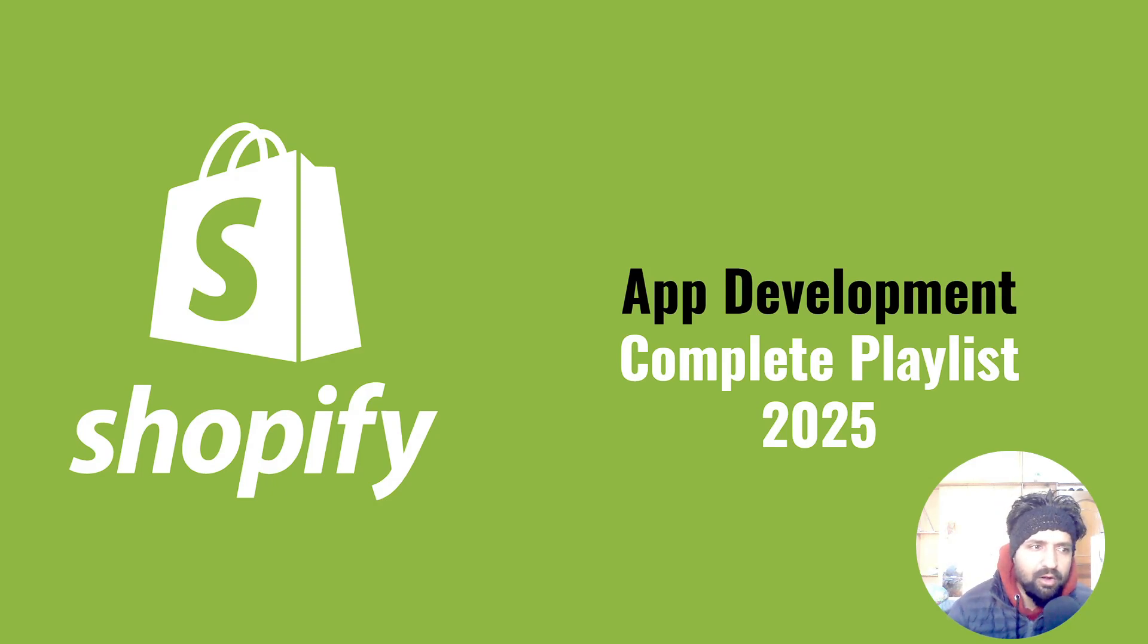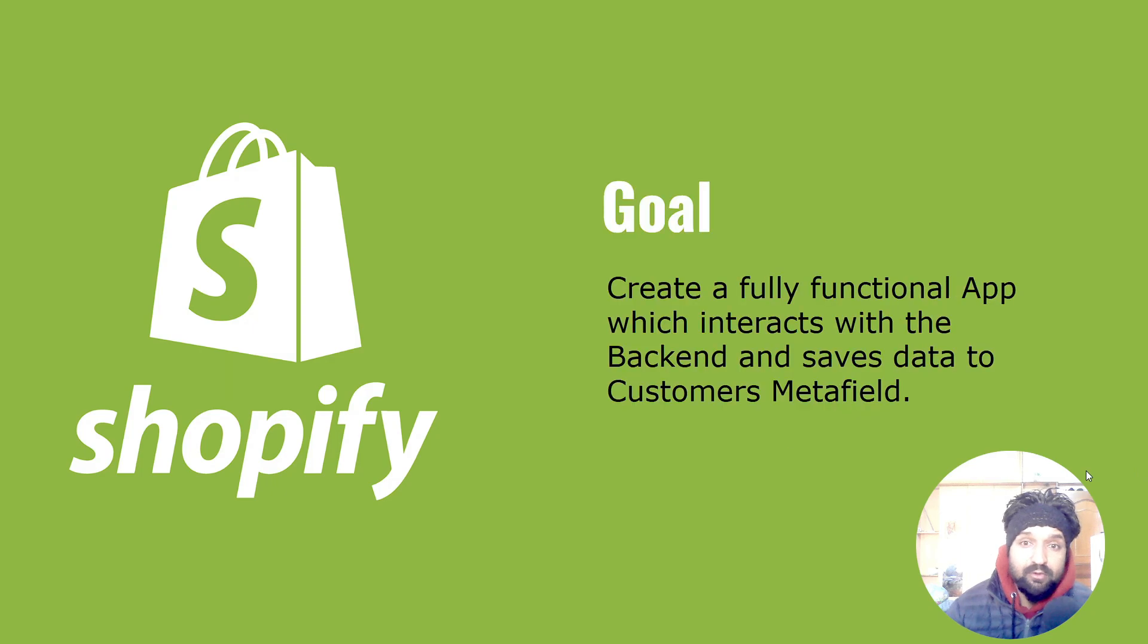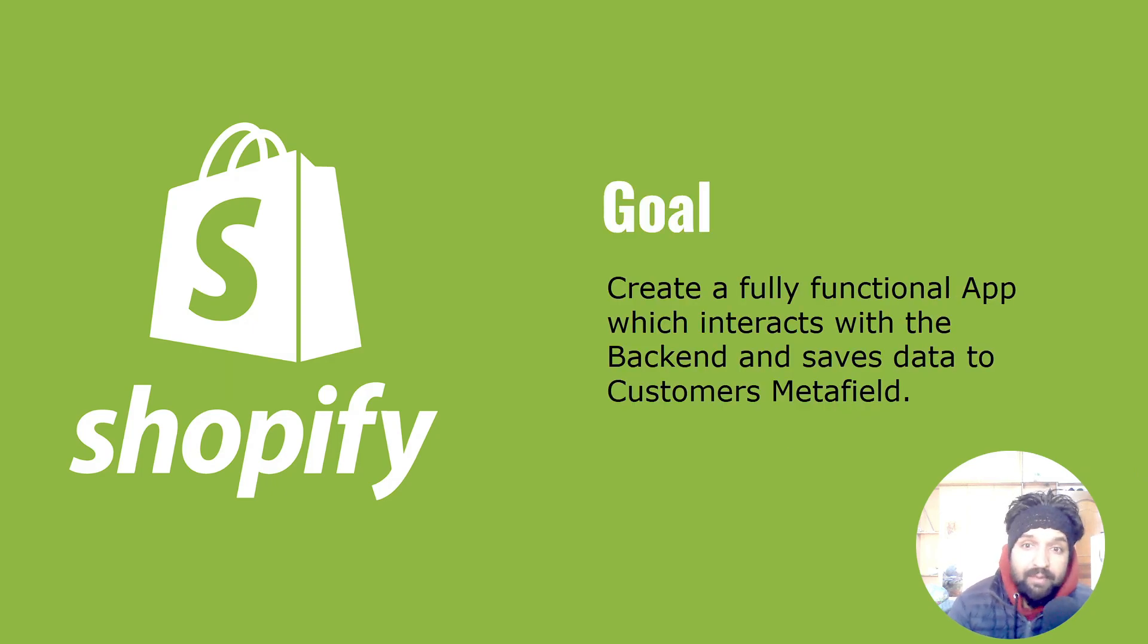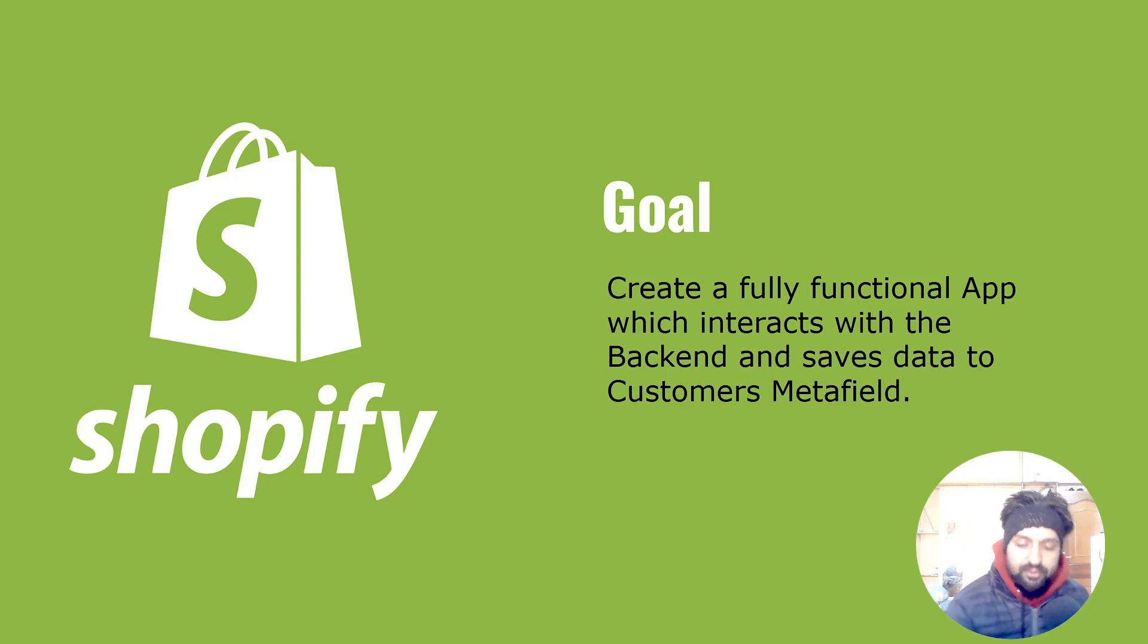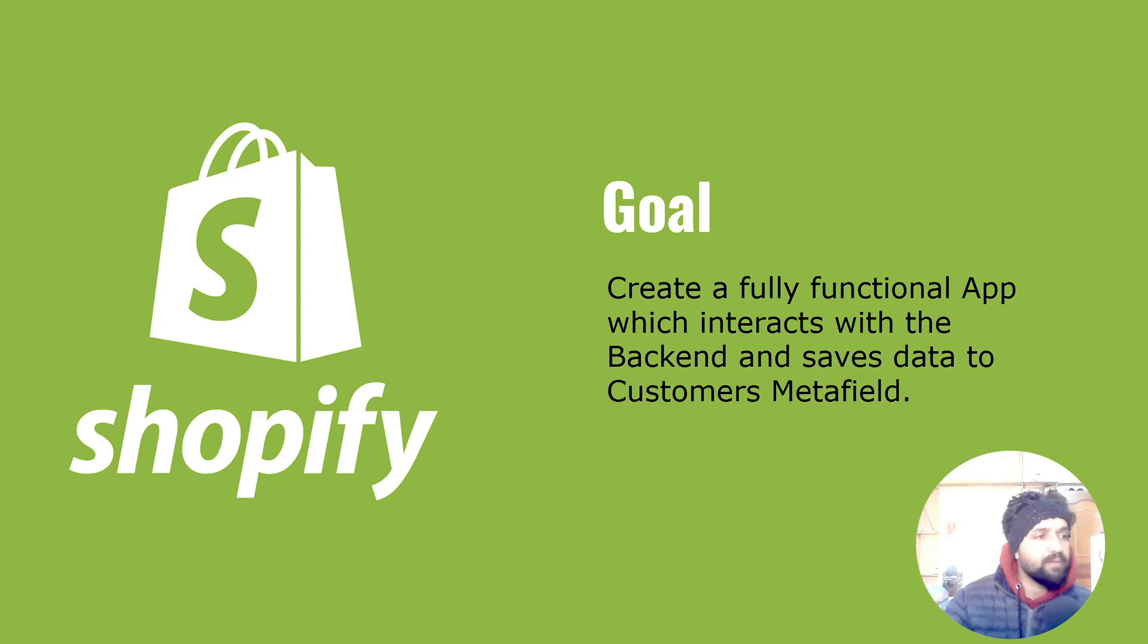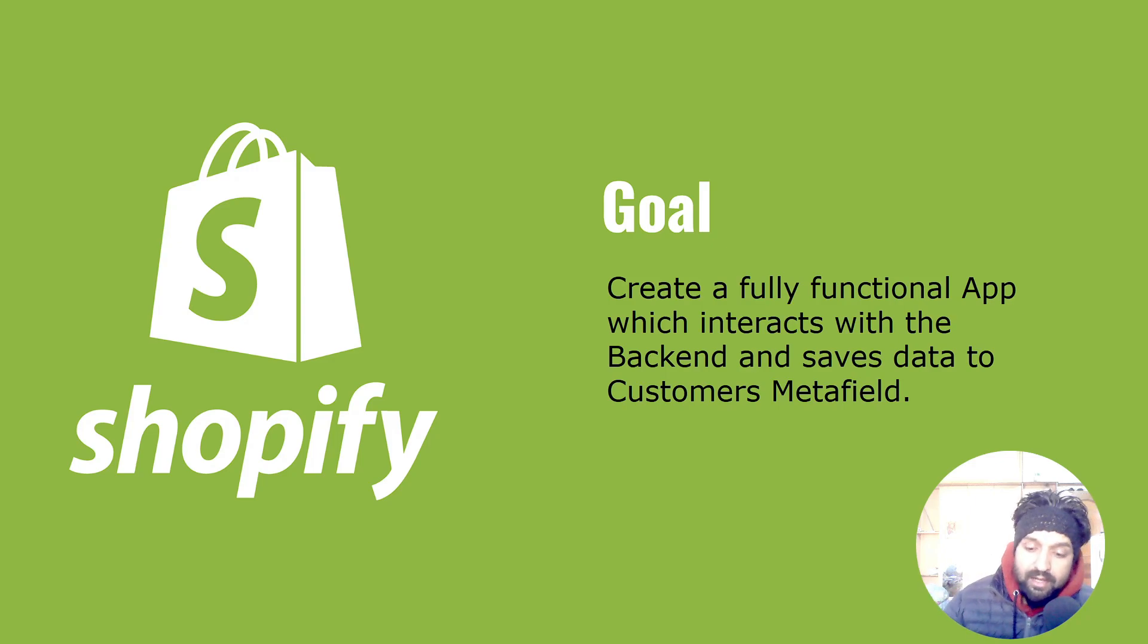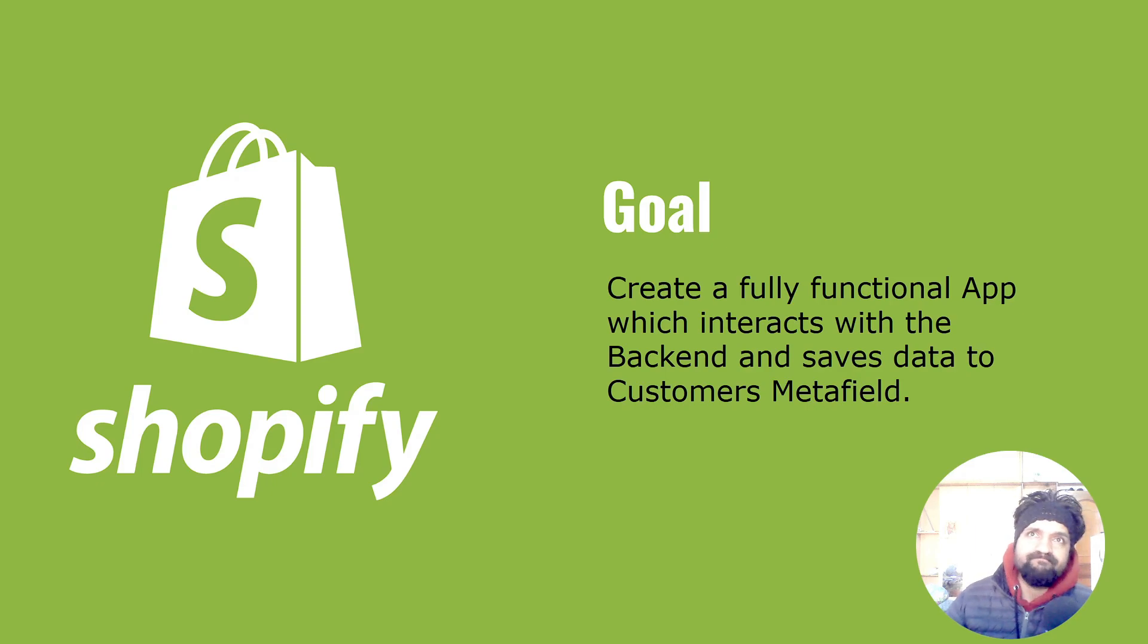So what's the goal of the app? Our goal is to create a fully functional app which interacts with the backend and saves data into customers metafield. Basically what our app will be doing is placing a certain thing in our product page or any other page so that when a customer is logged in, they can save data into their metafield.